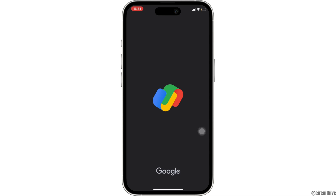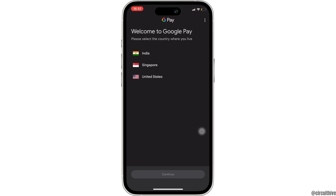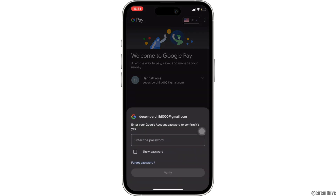Click on the country that you live in and then click on Continue. Now you will have to enter your login credentials — your email address and the password — and after that you will be successfully logged into your Google Pay Business account.